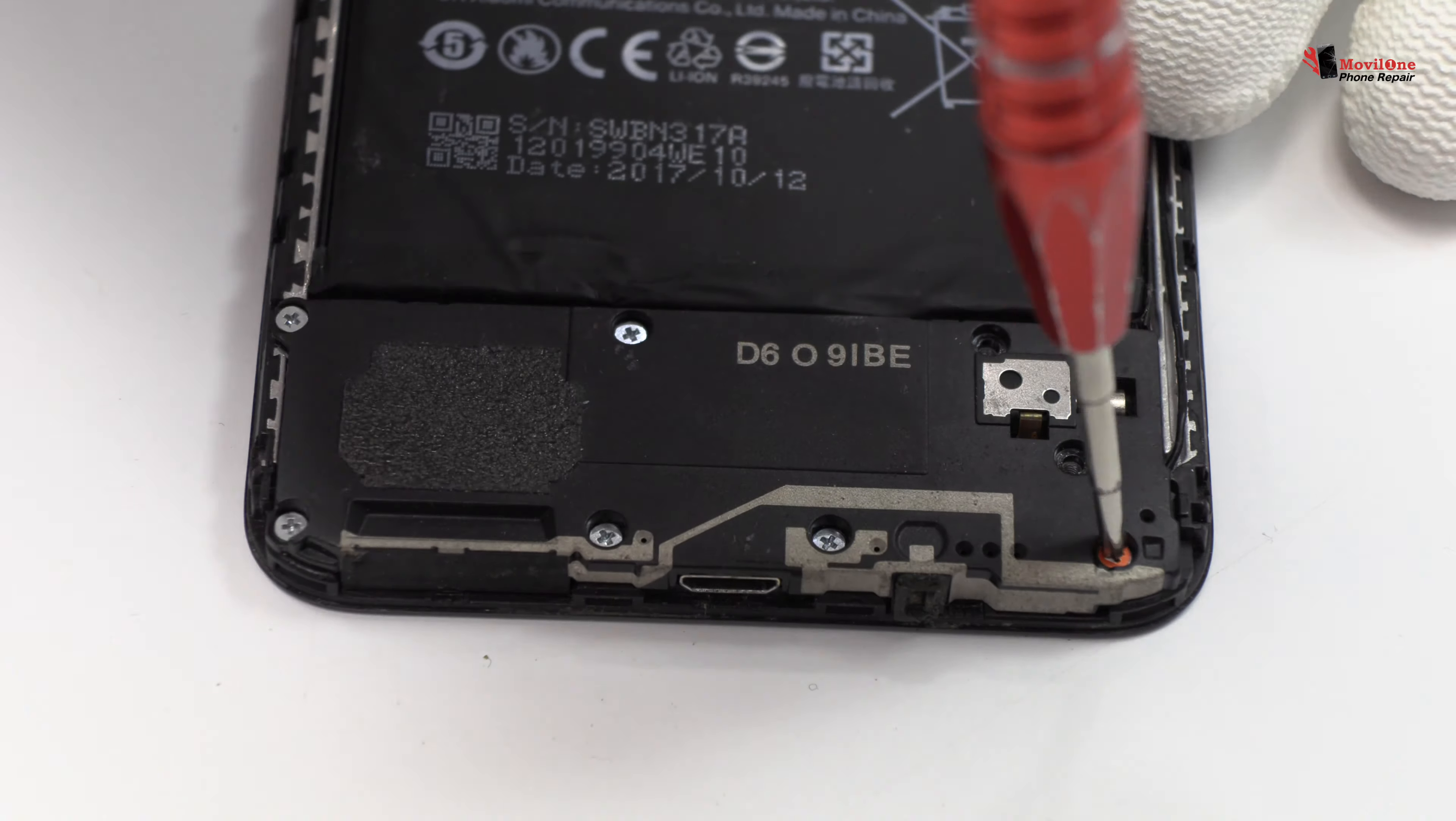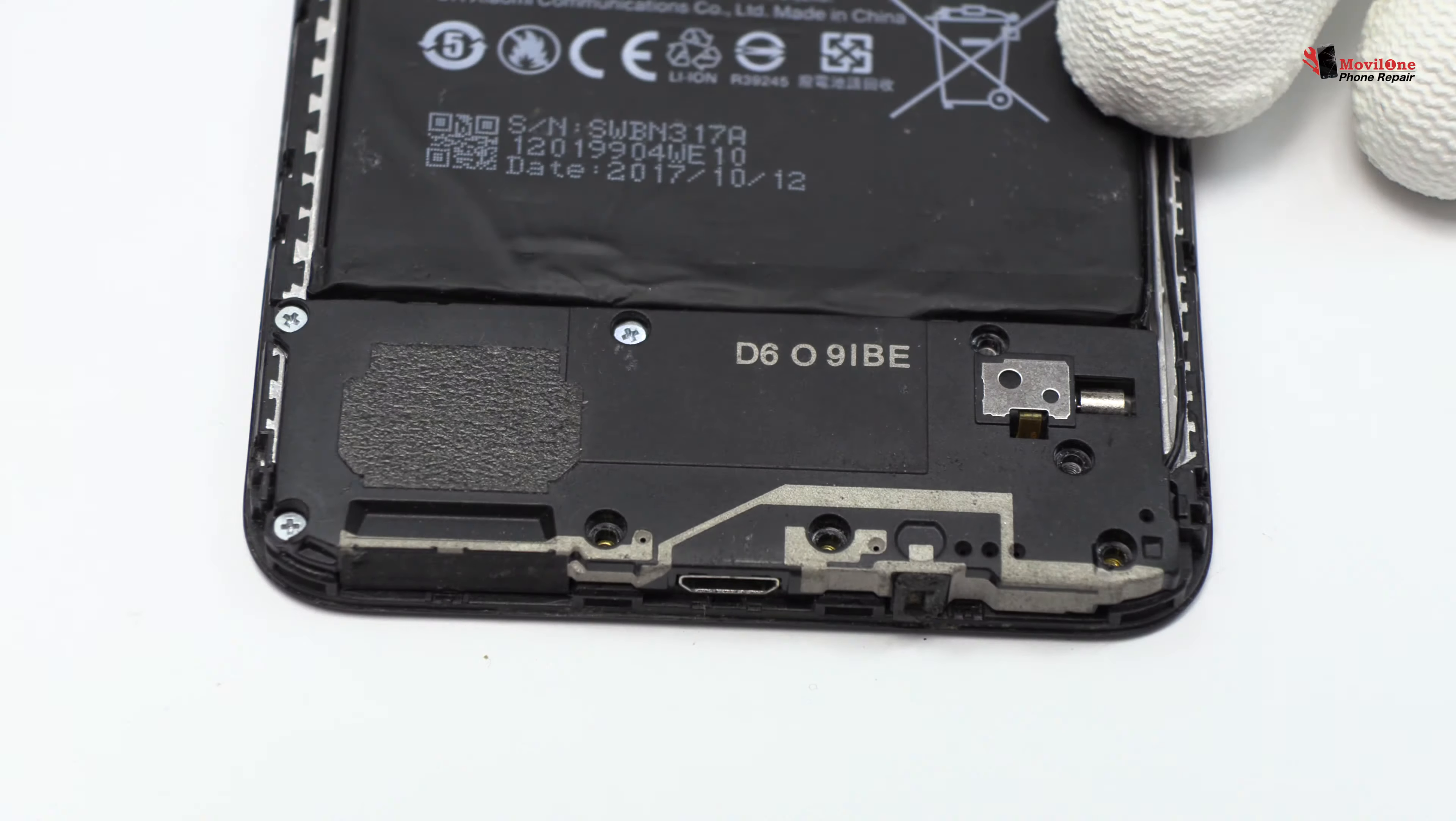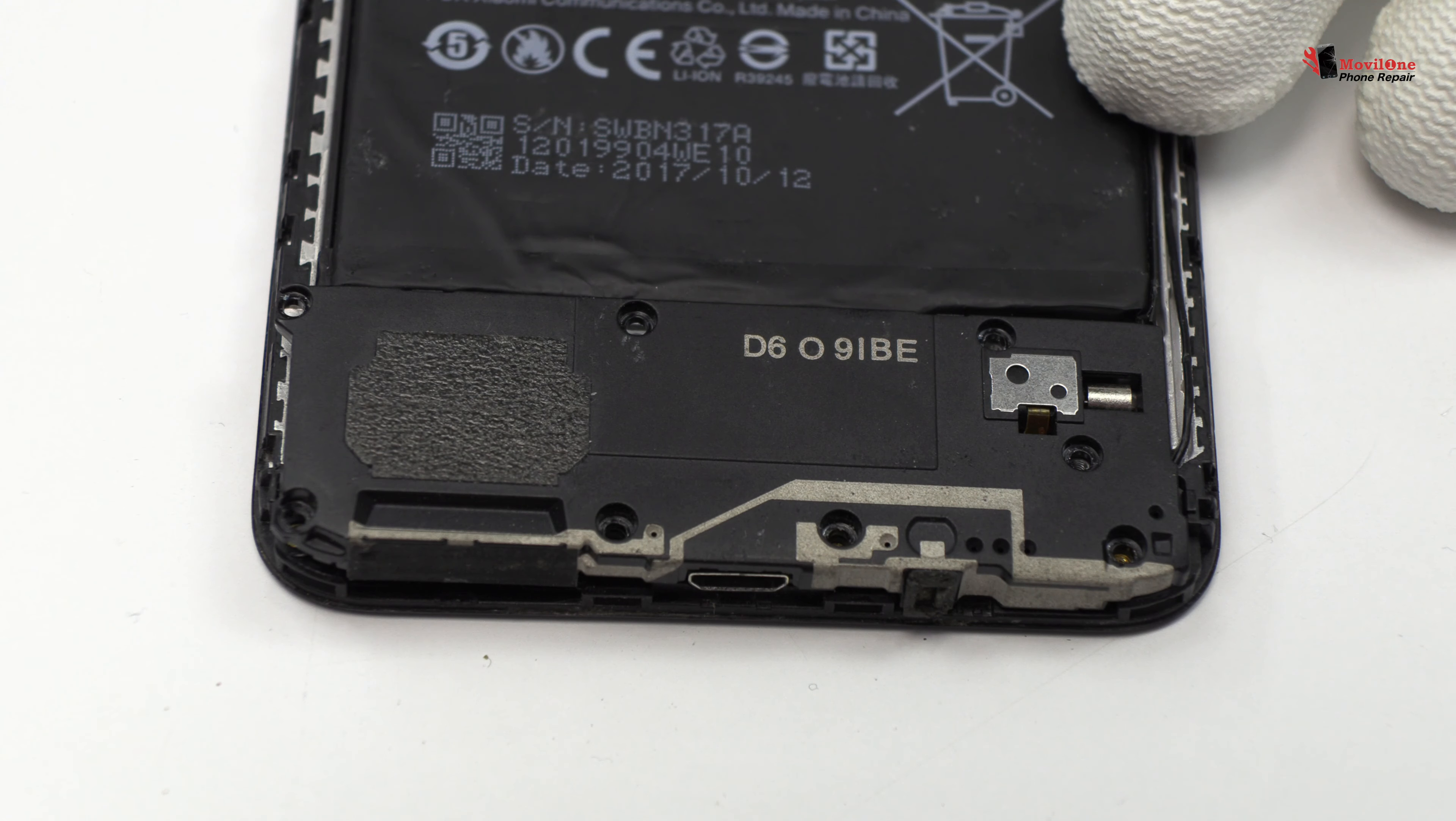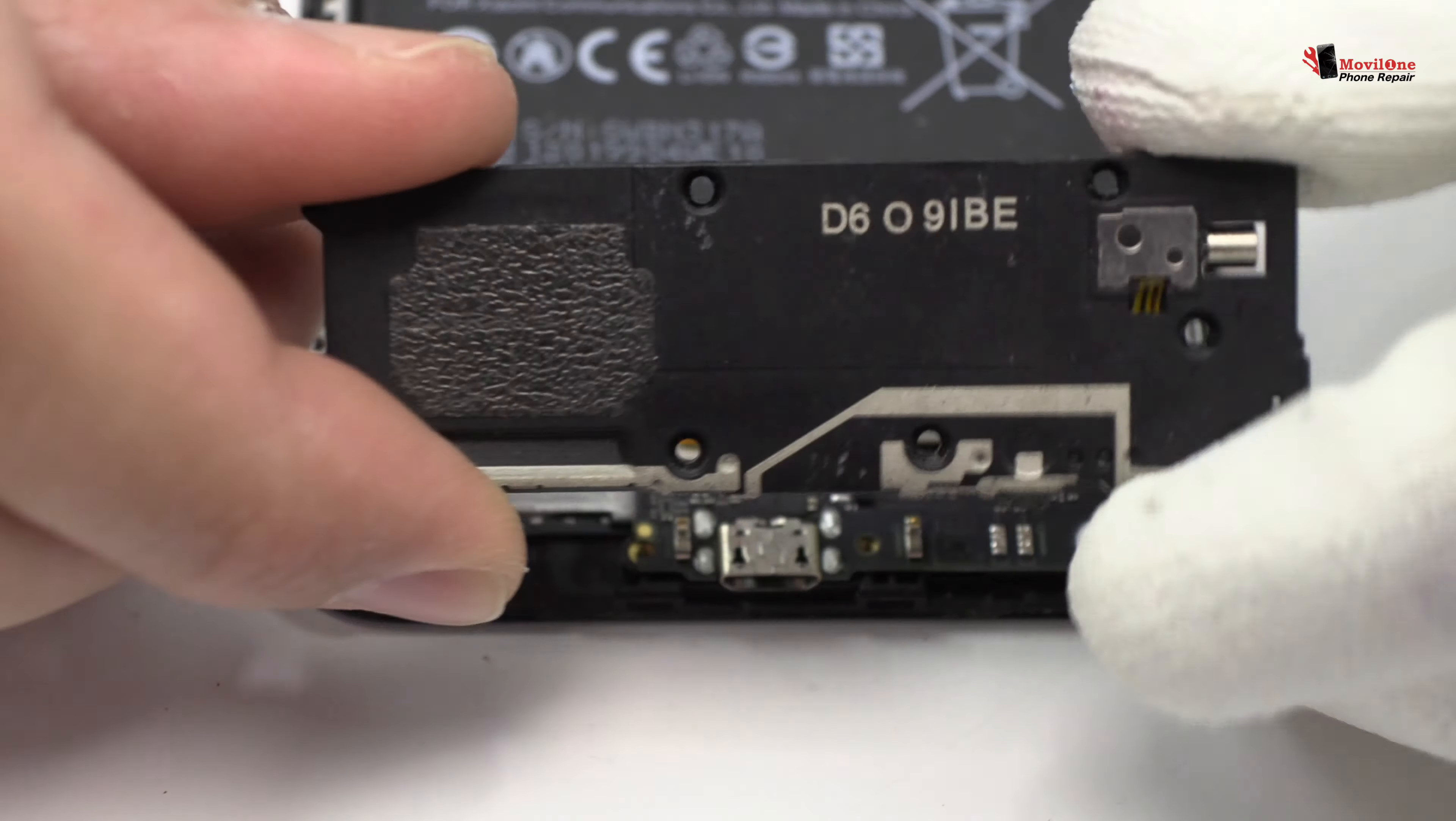Remove the screws from the bottom of the device. Here we have the loudspeaker.